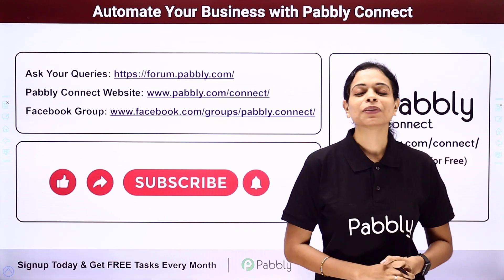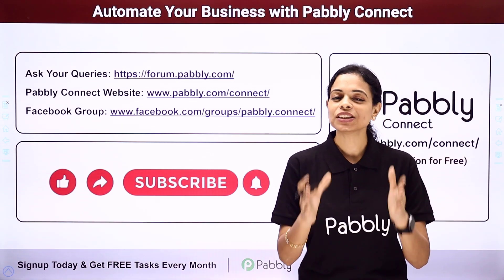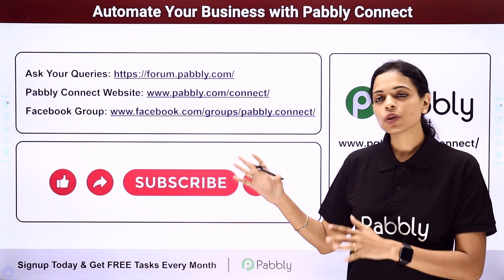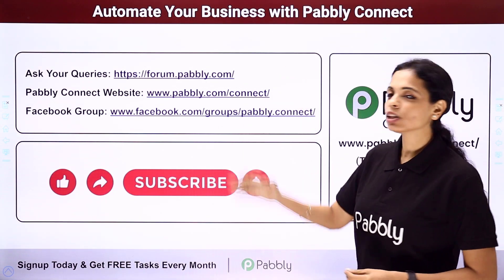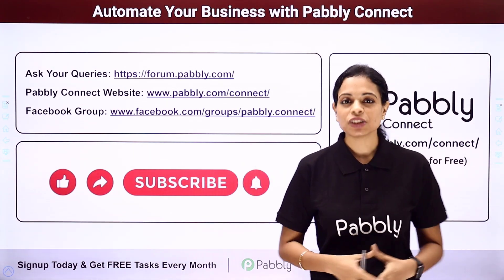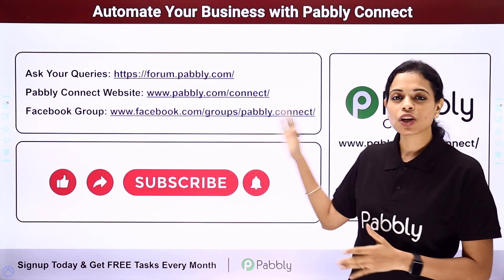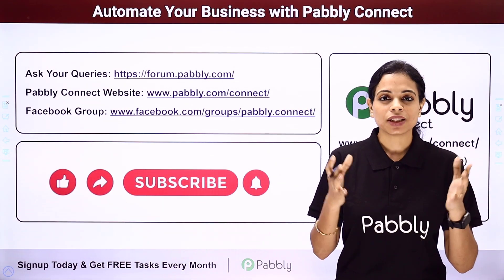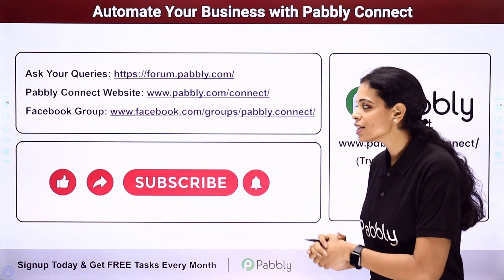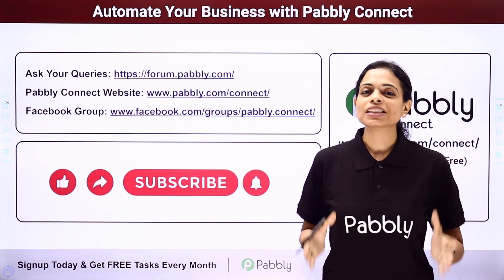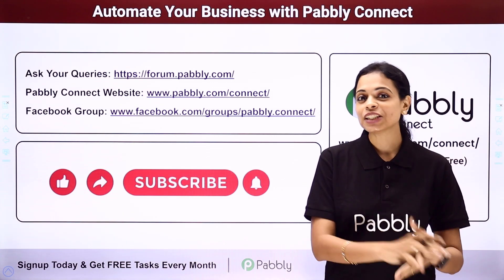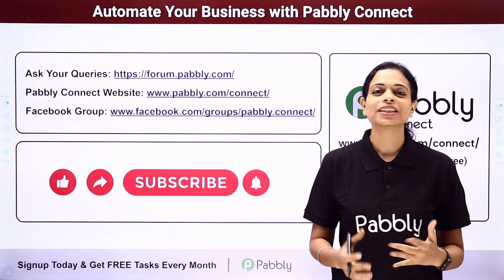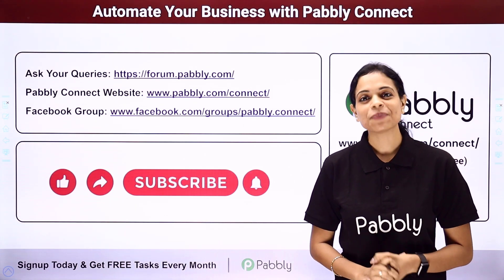Not only this but you can integrate multiple applications using Pabbly Connect software. To ask any of your query you have to write at forum.pabbly.com. You can also visit our website which is www.pabbly.com. To get all the details about the latest updates, the integrations and applications you can visit our Facebook group. If in case you have found this video helpful then do not forget to share this with your friends and colleagues so that they can also get into automation and make their life easy.